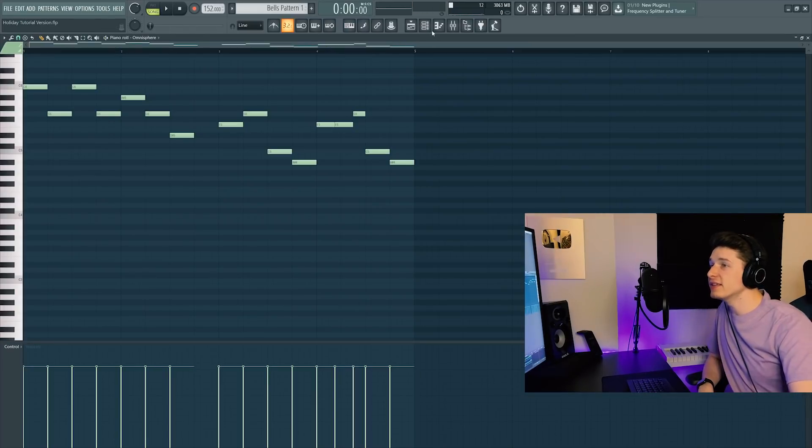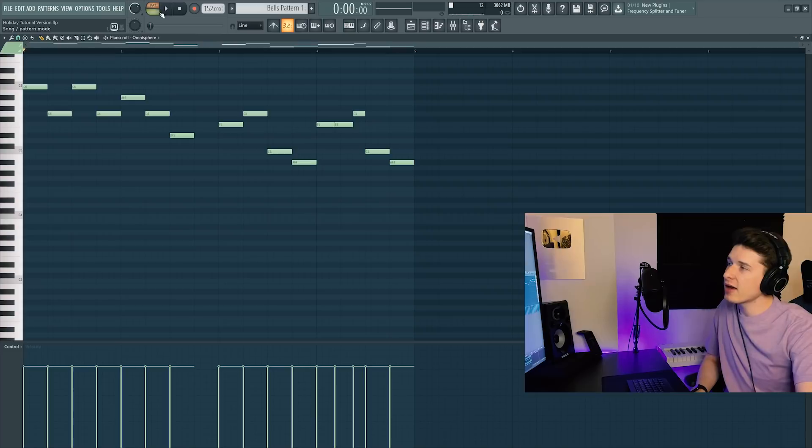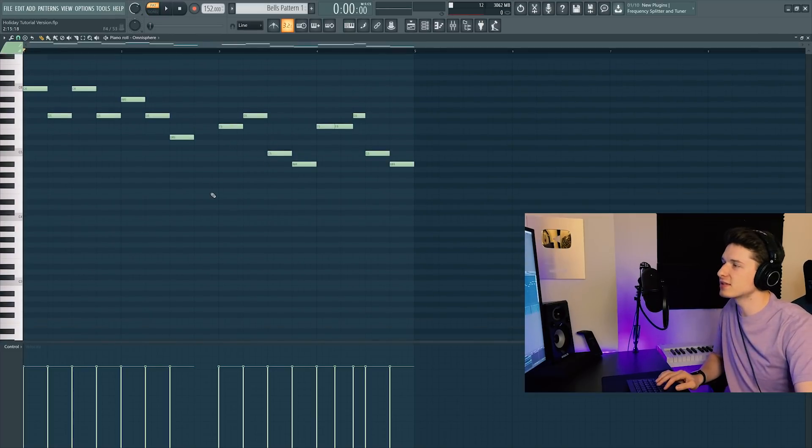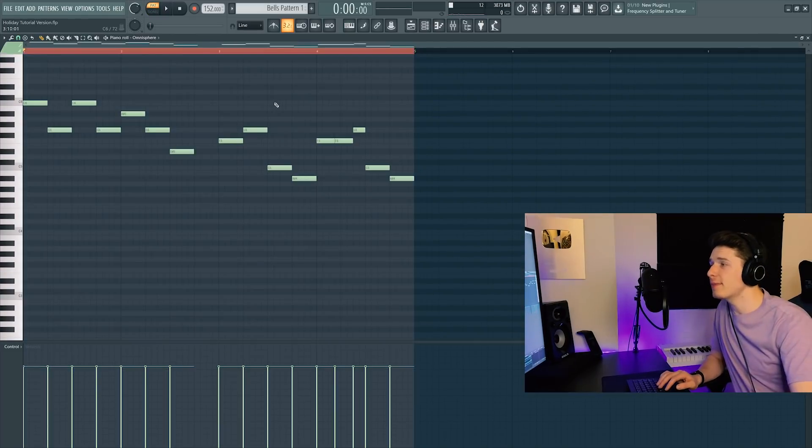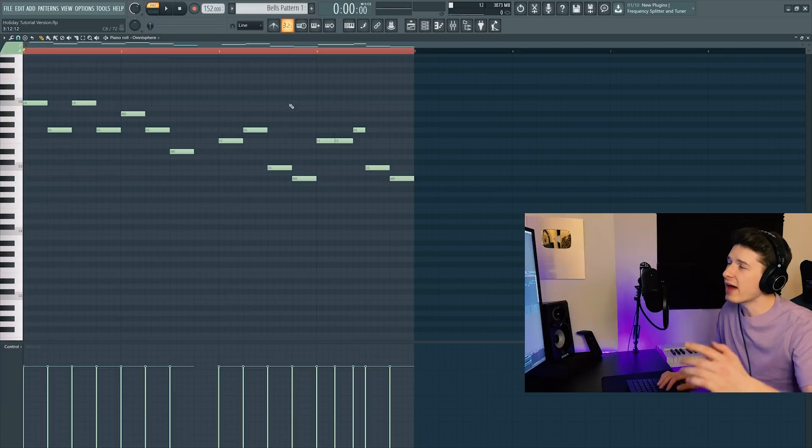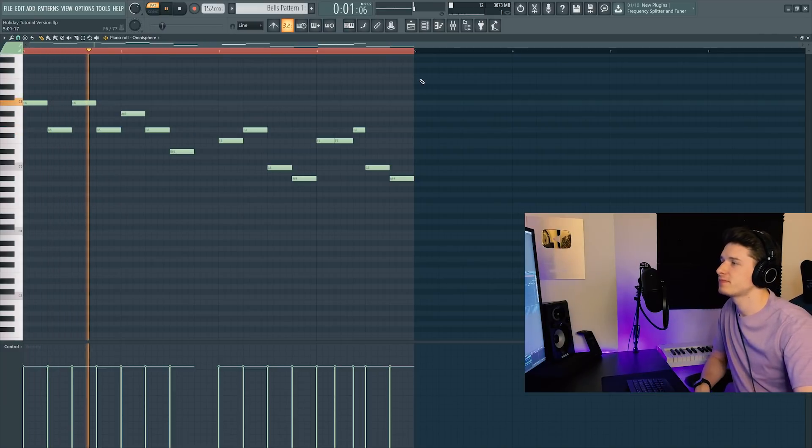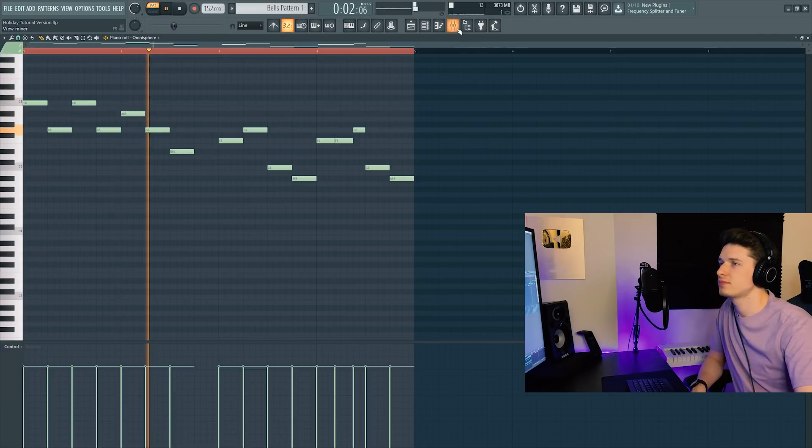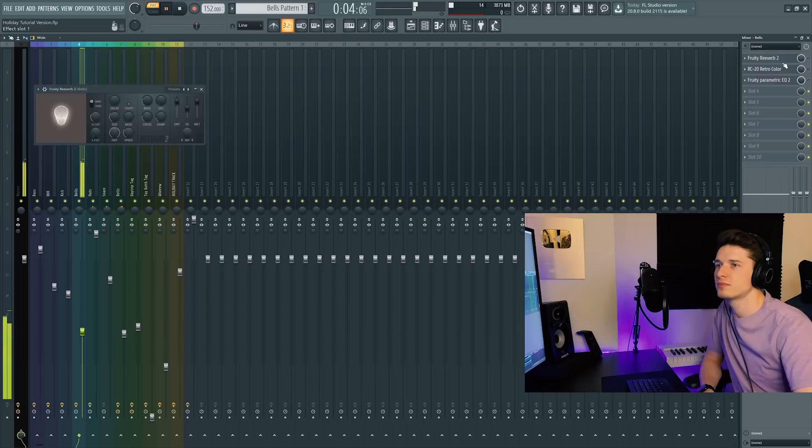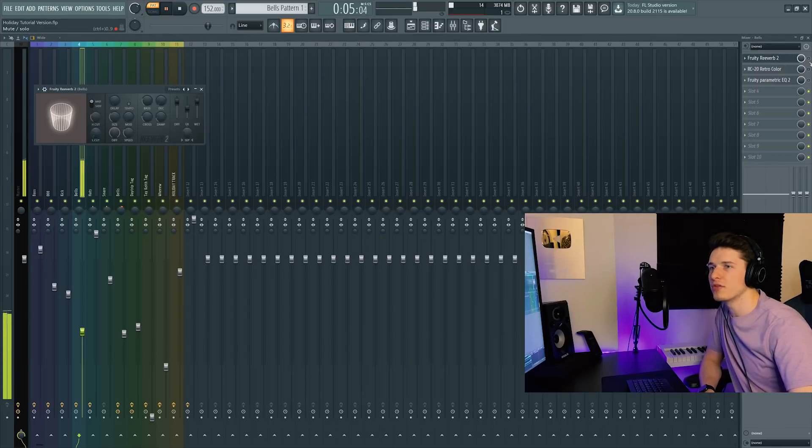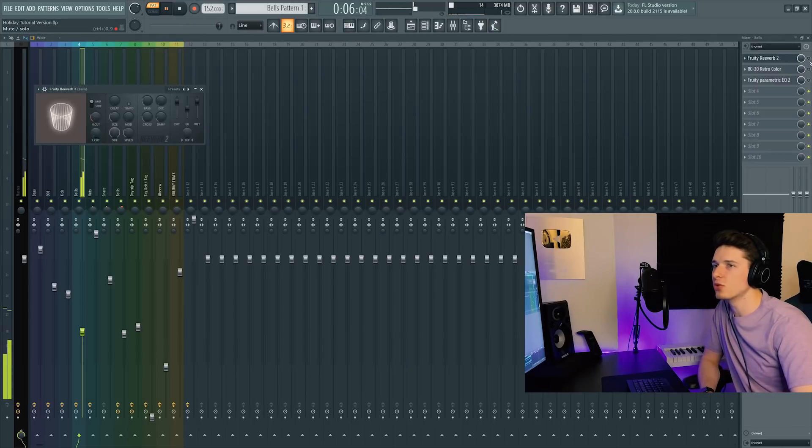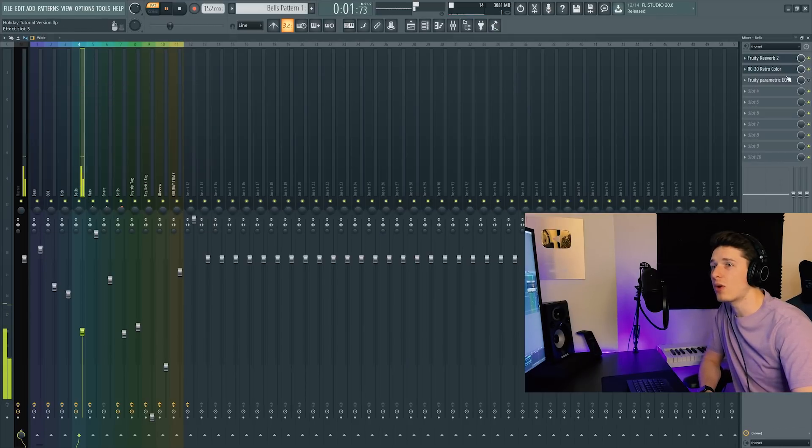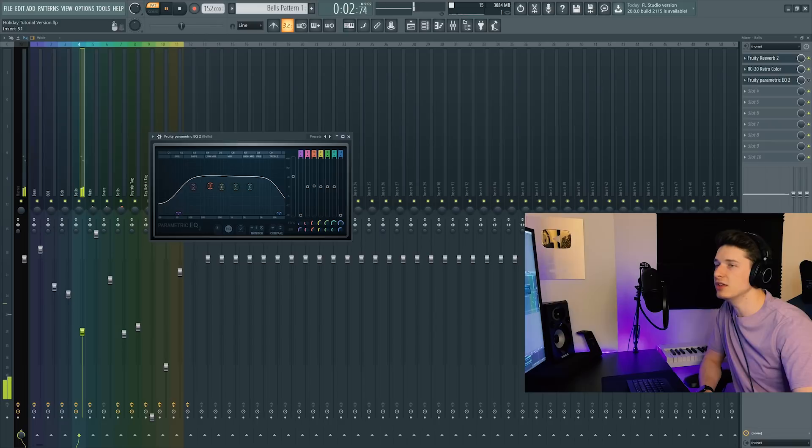And then the second bells pattern is going to be the main melody that's playing. It has the same effects as the last celeste. Here's that bell melody without any effects. Reverb, same as usual, Retro Color, add a little wobble, EQ.